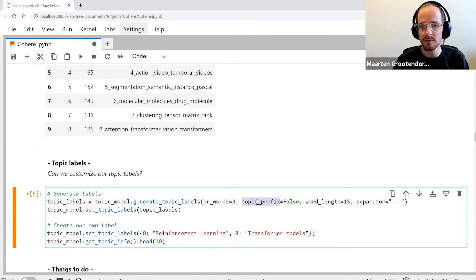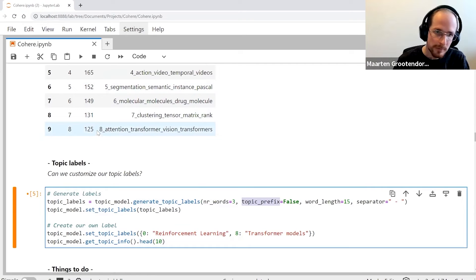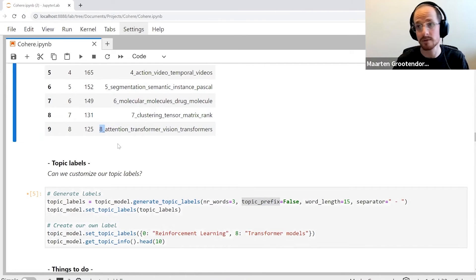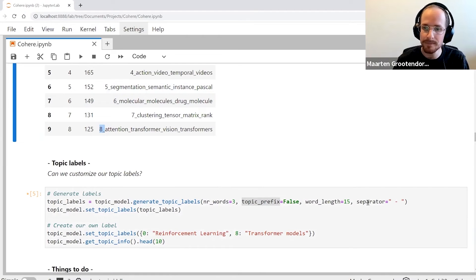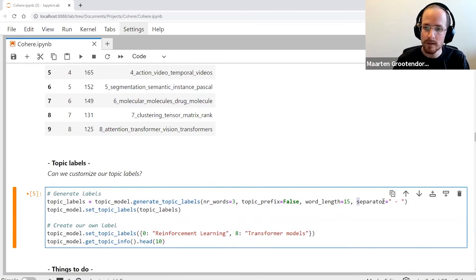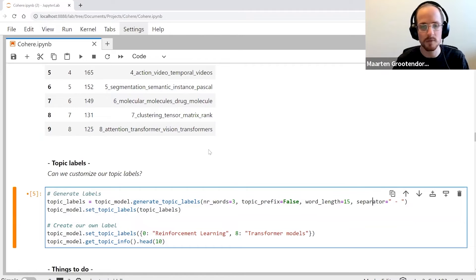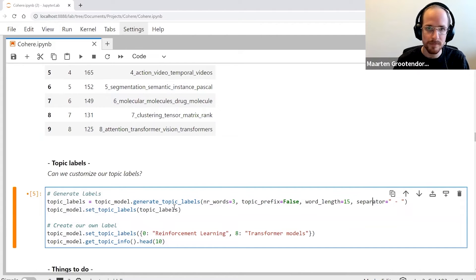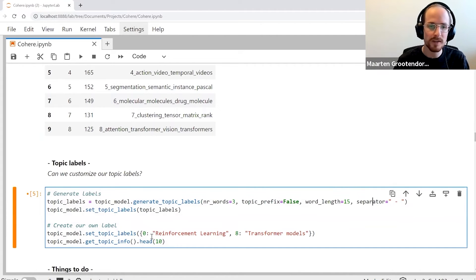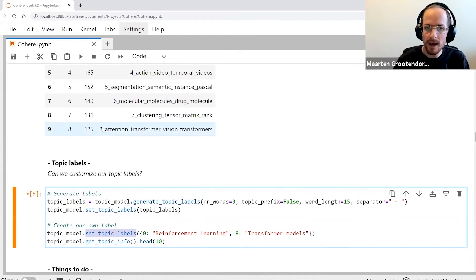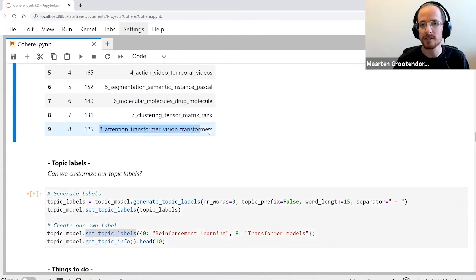We remove that topic prefix because it's ugly or it's annoying, and we change the separator because that underscore might make it more difficult to read.